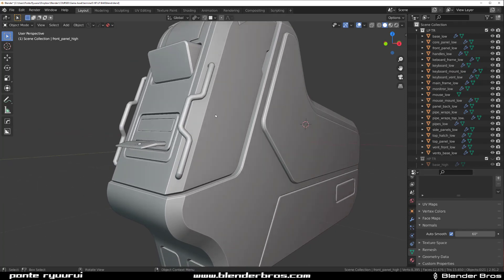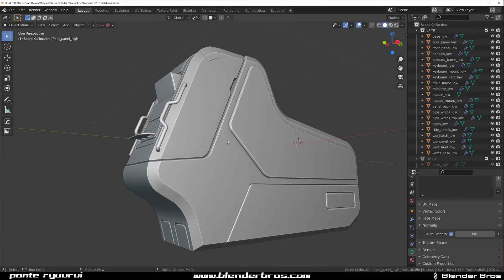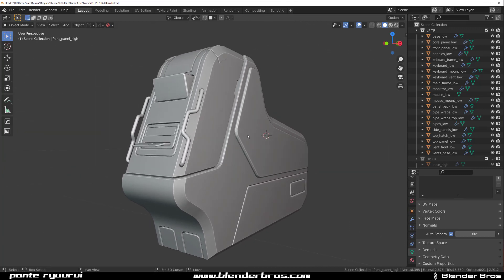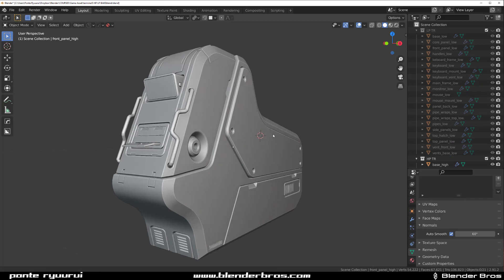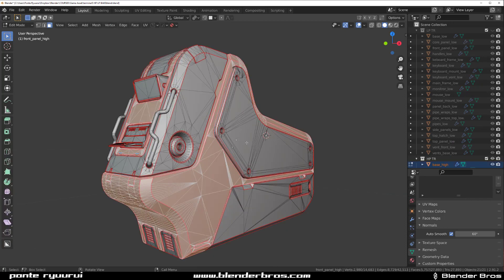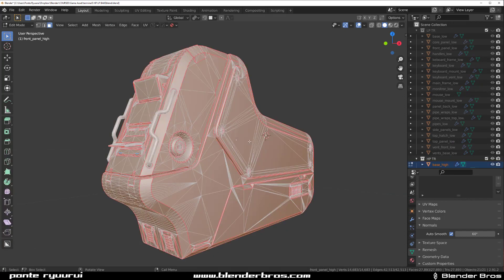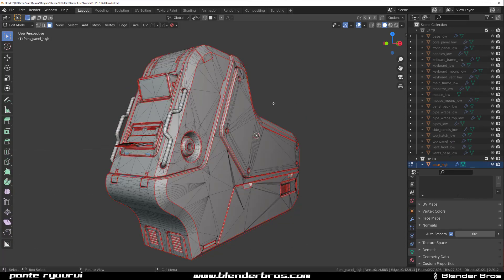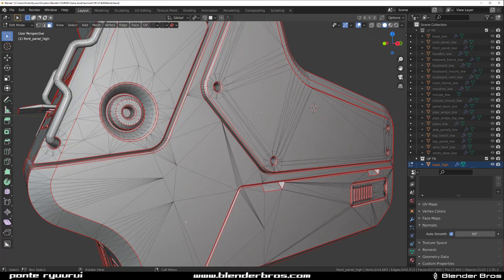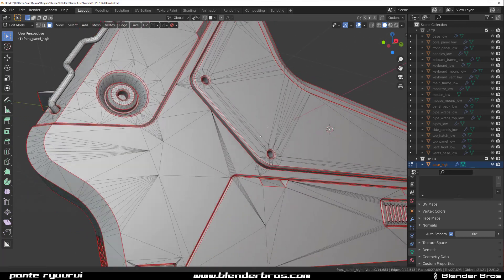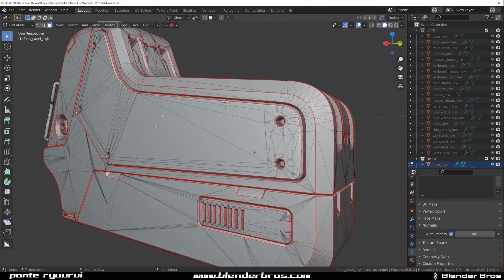The low poly is 15k and that's with bevels because we're running bevels on this one. Let me show you the topology on the high poly because that's quite interesting. I'm going to select everything and go to face mode.